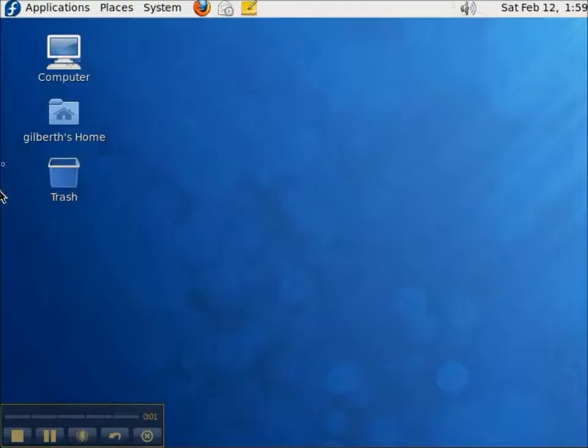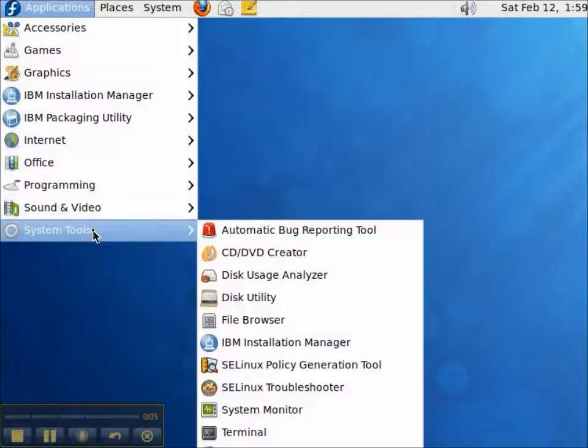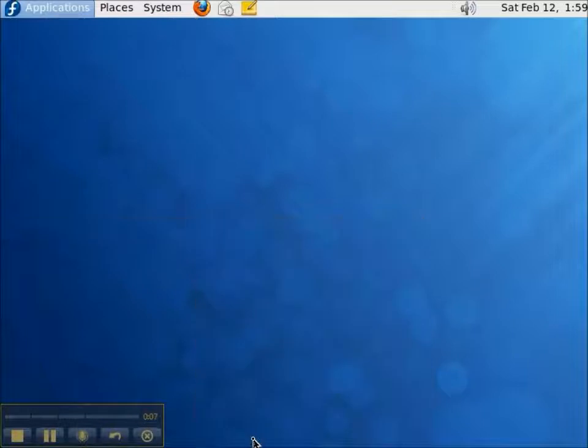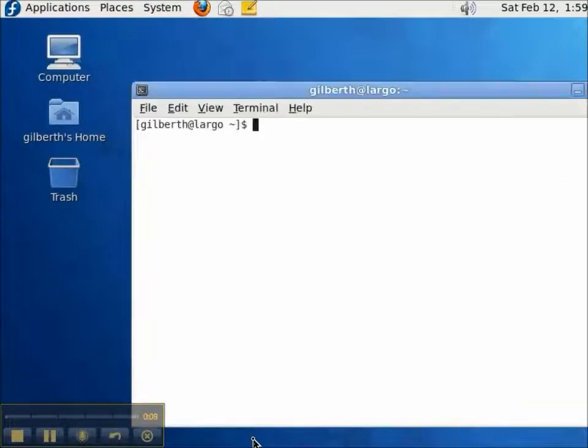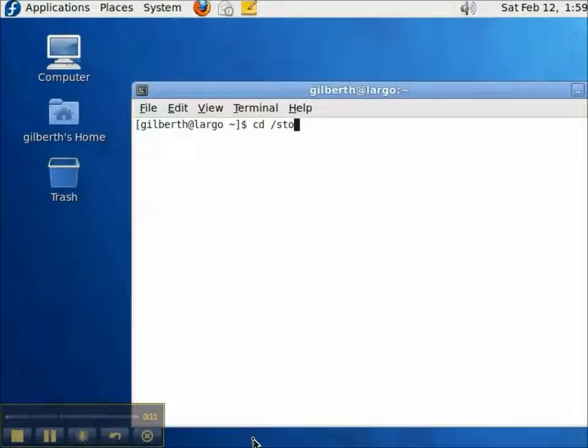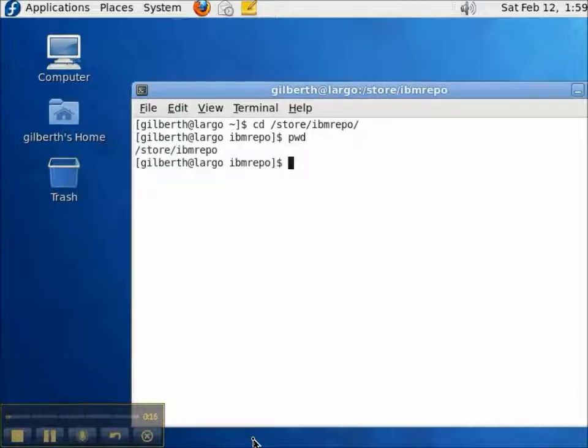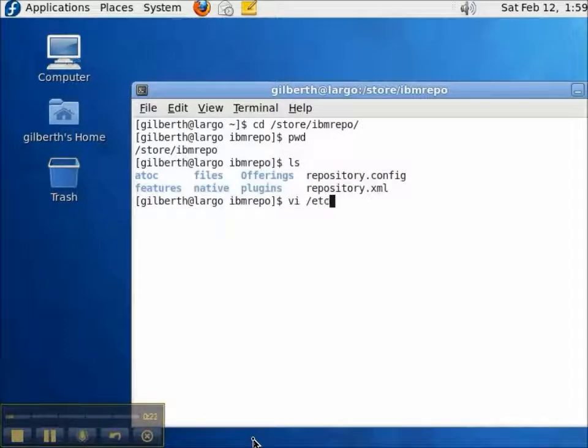Now let me switch to my Linux box, which is Largo.dmr.com, and open up a terminal. Using the IBM Packaging Utility, I've already created a repository that's in the /store/ibmrepo directory, and I've copied the packages to that directory, and you can tell it's a repository because it has the repository.xml file.